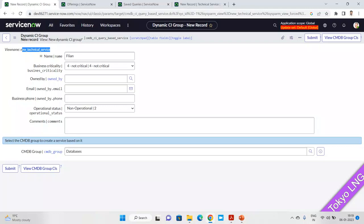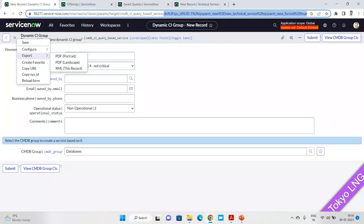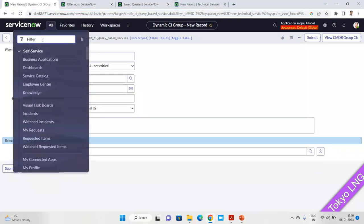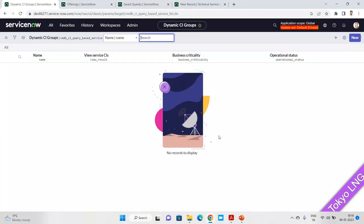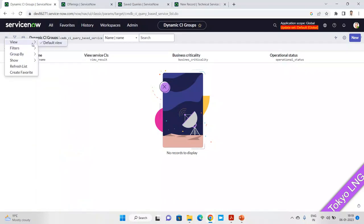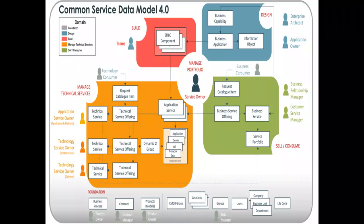It's showing as view 'new technical service.' Let me see if I can change the view. Let me check if any other view is available. The default view is the only one available, called 'new technical service', and after that you can create your own view. This is what we had left in the previous discussion. Now let me come to today's topic, which is called 'Sell and Consume'.